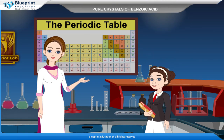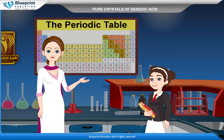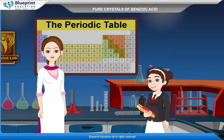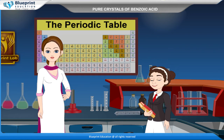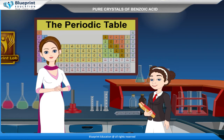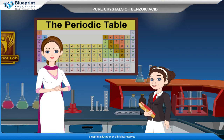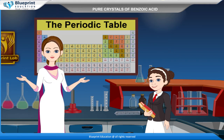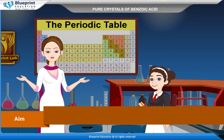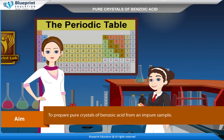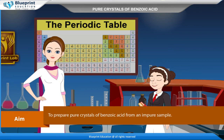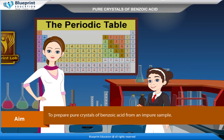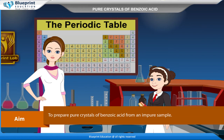C6H5COOH, or benzoic acid. Our aim here is to prepare pure crystals of benzoic acid from an impure sample.